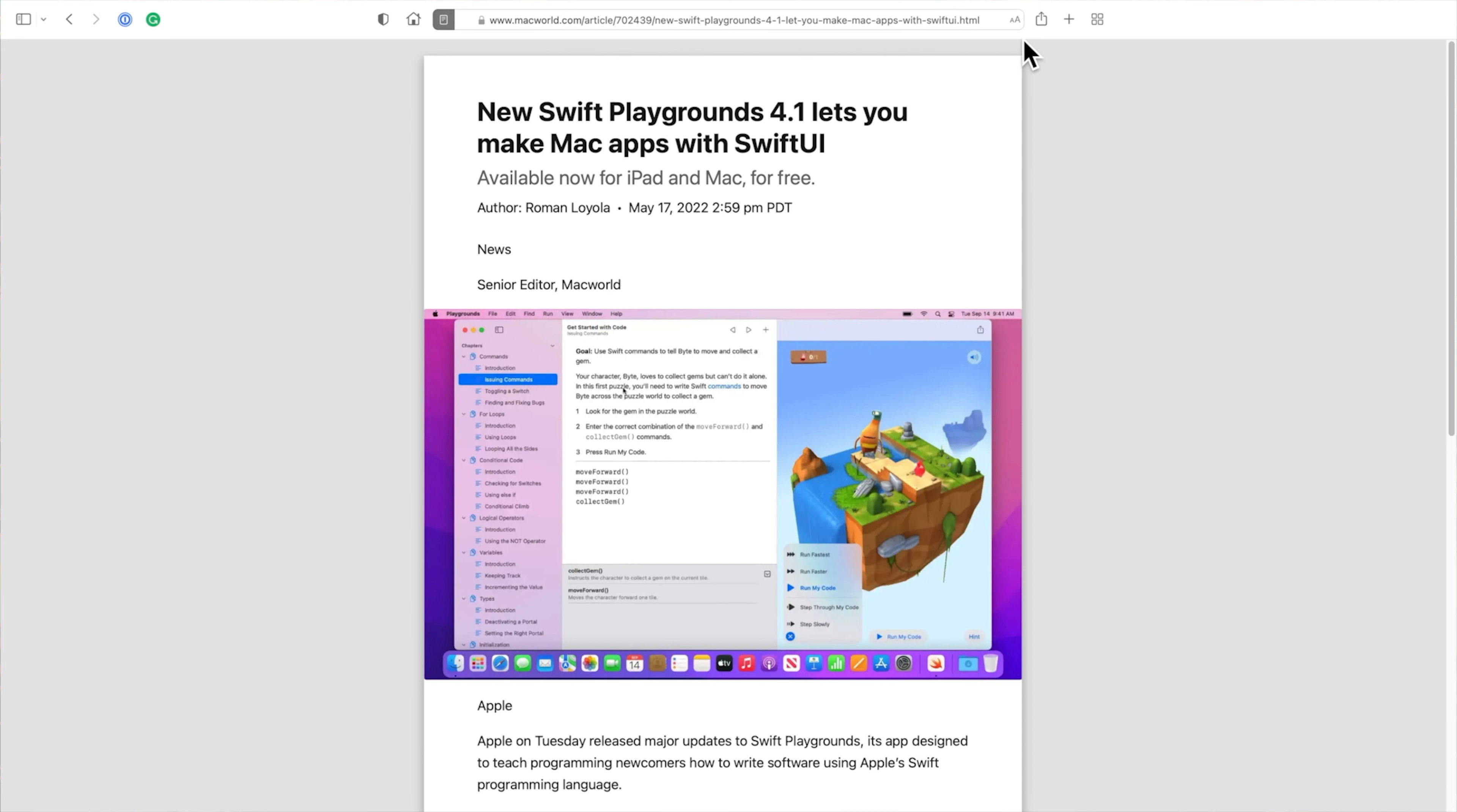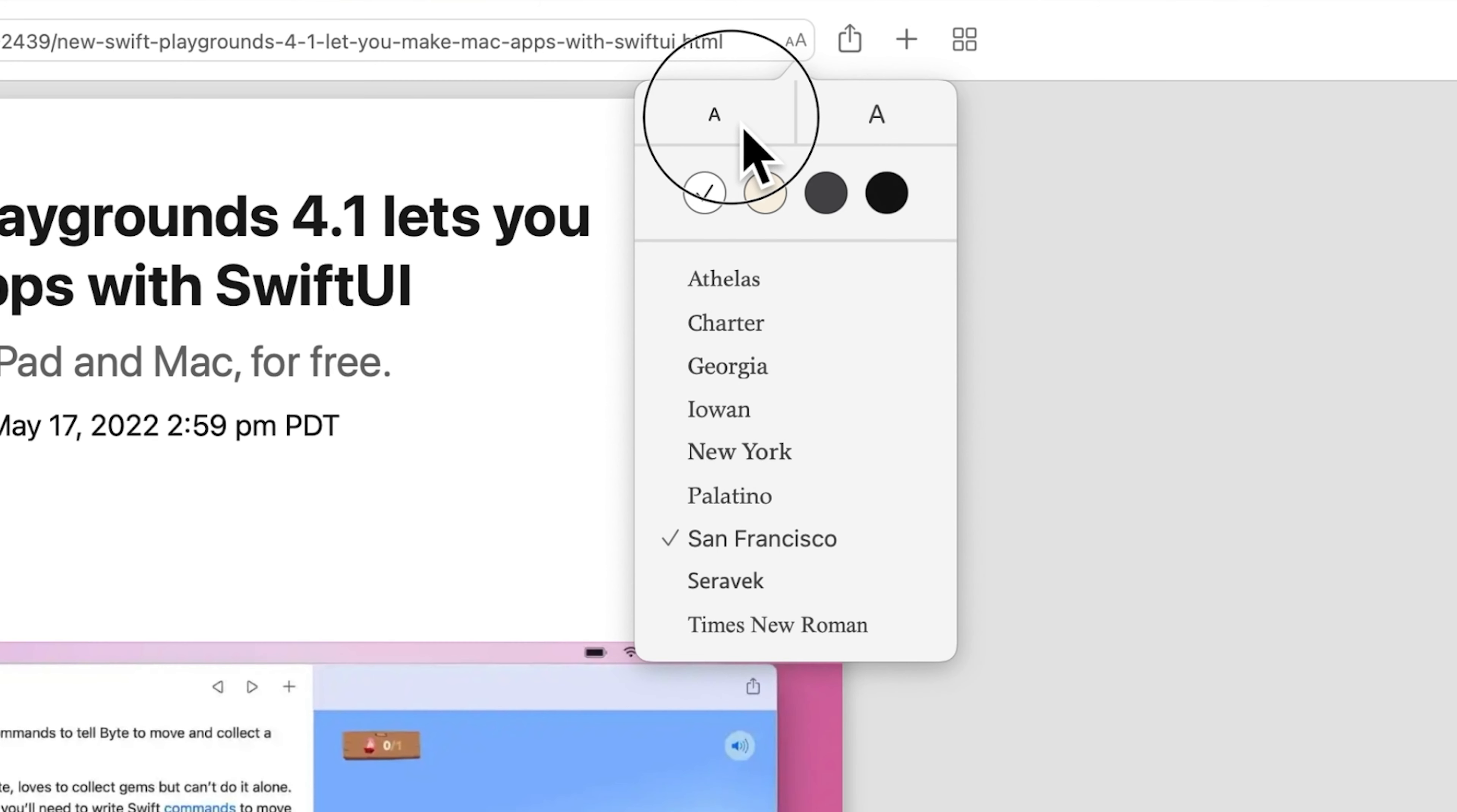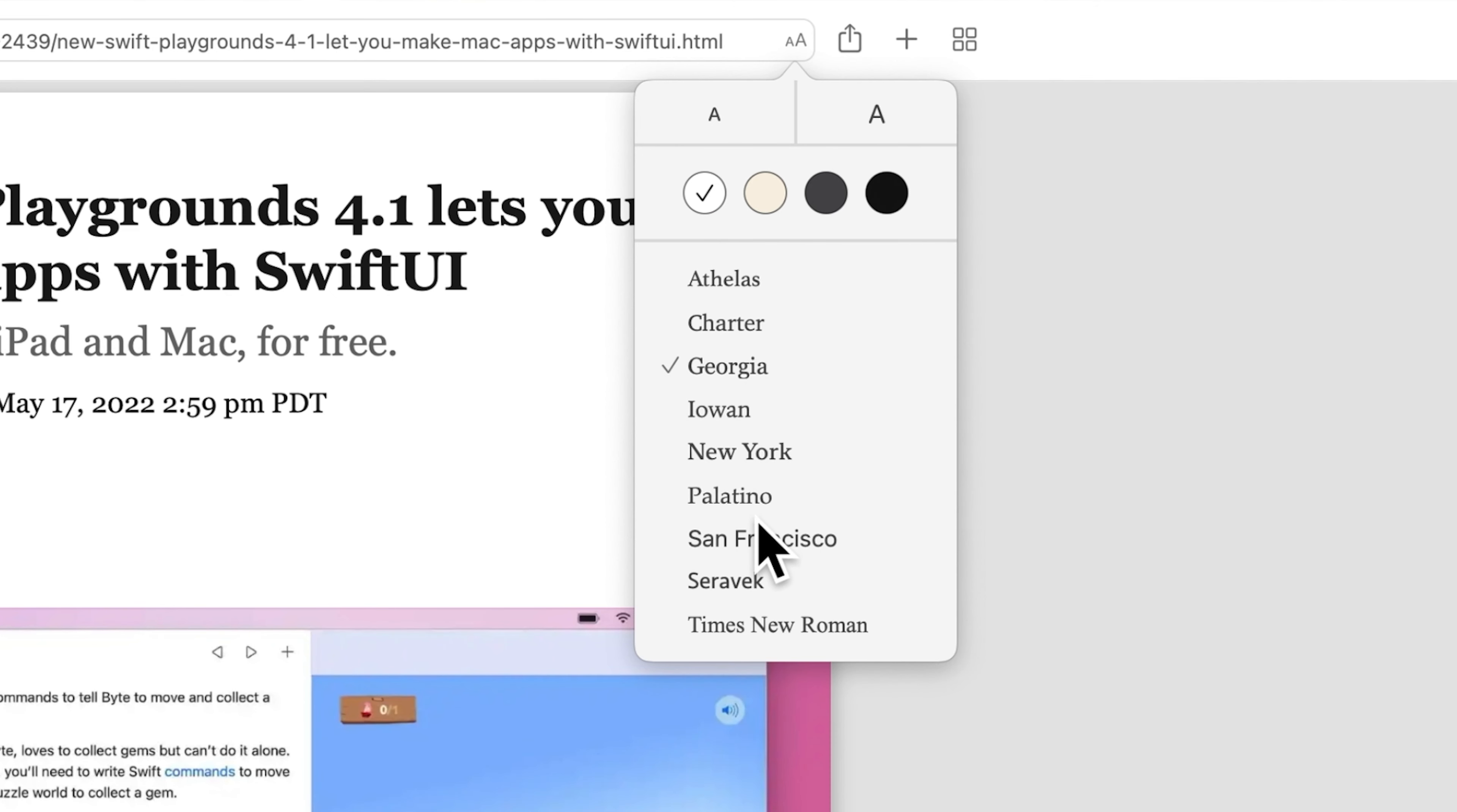While in Reader Mode, look at the right side of the address and search field, click on that AA icon, and some format settings appear. You can make the font bigger or smaller. You can change the page color. And you can change the font used for the text.